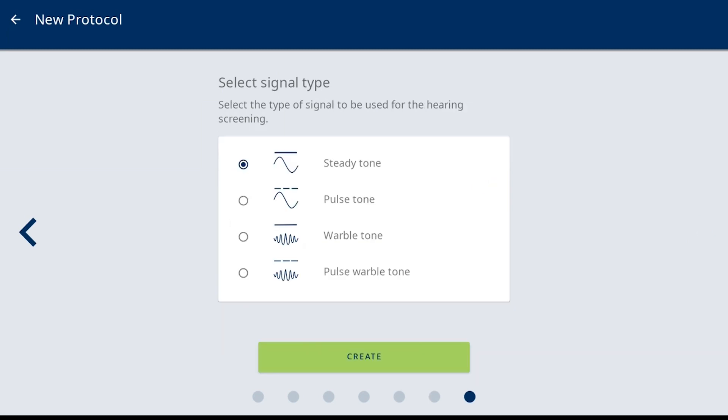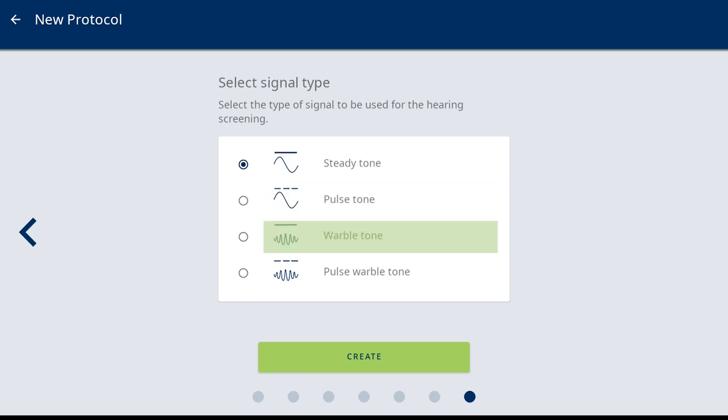The last setting is Signal Type. The selection options are Steady Tone, Pulse Tone, Warble Tone, and Pulse Warble Tone.